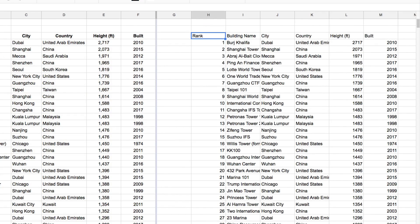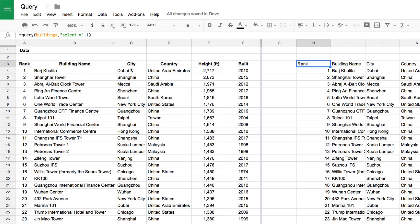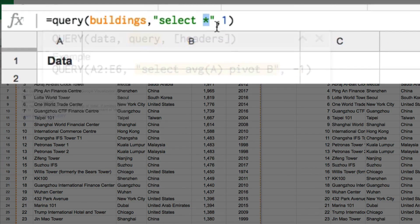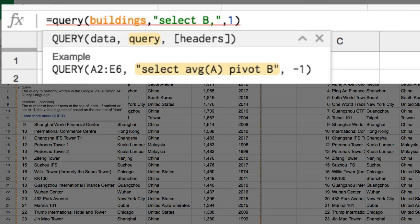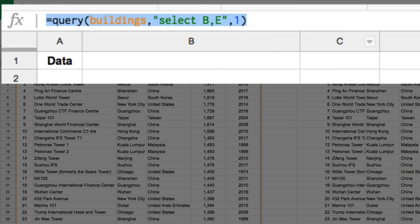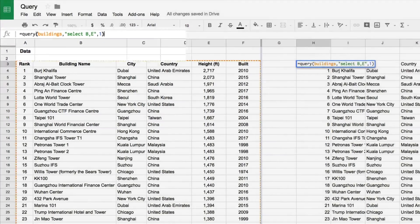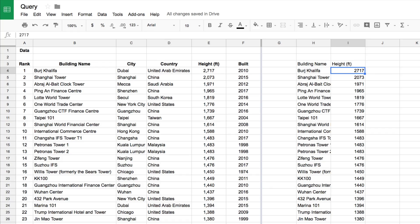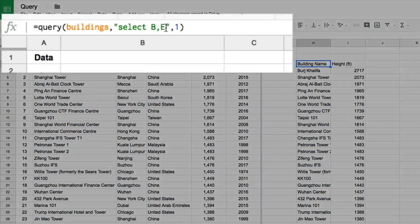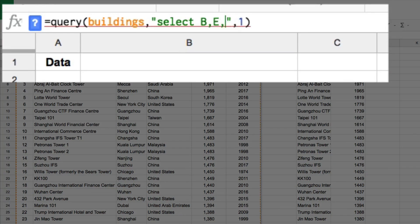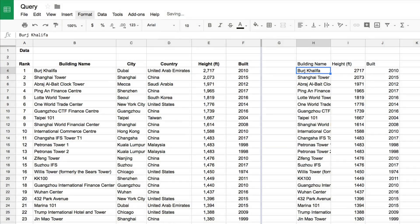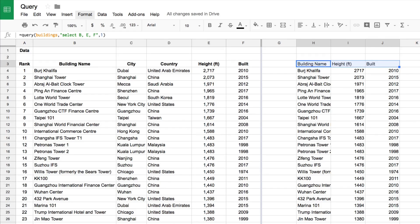The point of that was just to introduce the syntax. Now we can start to modify this and look at what it's actually doing under the hood. Instead of all columns, let's just select specific ones. I'd like to return the list of buildings and their heights — that's columns B and E. If I type those in and hit Enter, you'll see it just brings back the name of the building and the height. Let's add in the year it was built using column F.